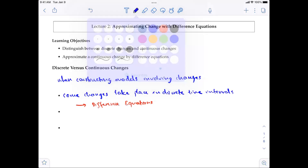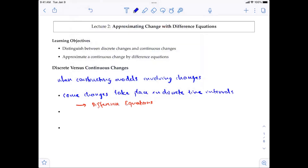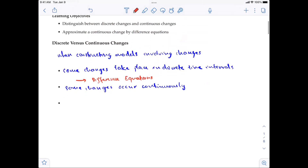There are also some changes that occur continuously. When that is the case, you can use something called differential equations. We're going to look at this particular type of change later in the course — differential equations are used to model continuous change. This highlights the distinction between difference equations and differential equations.